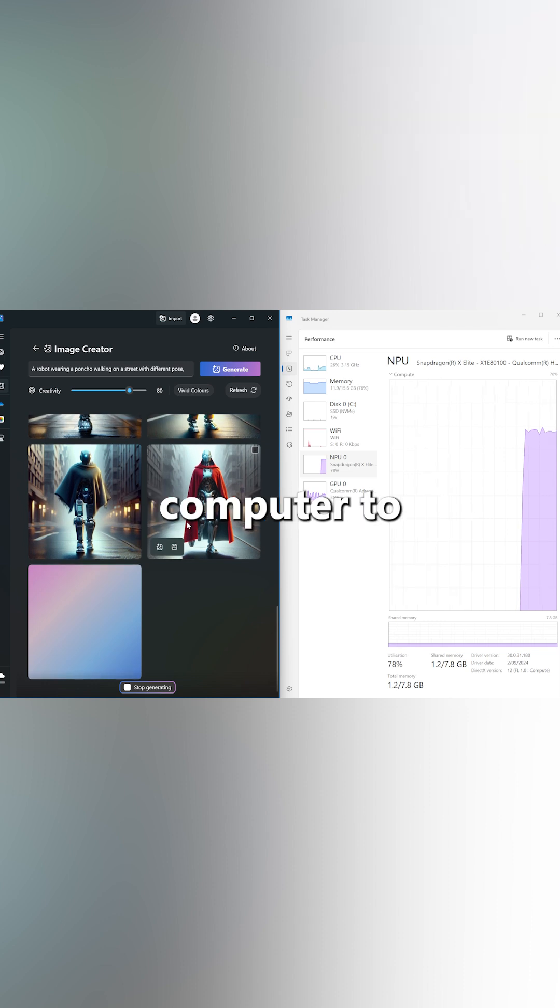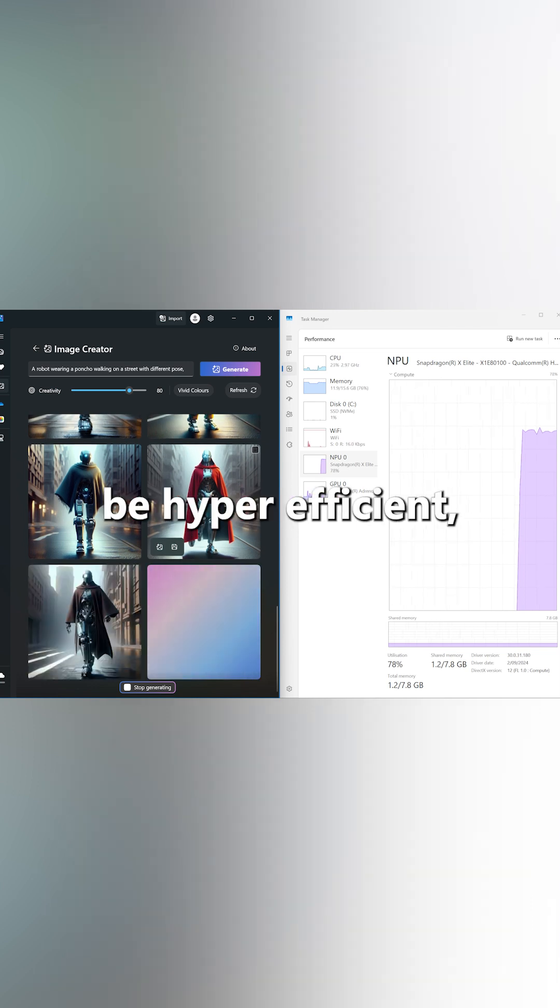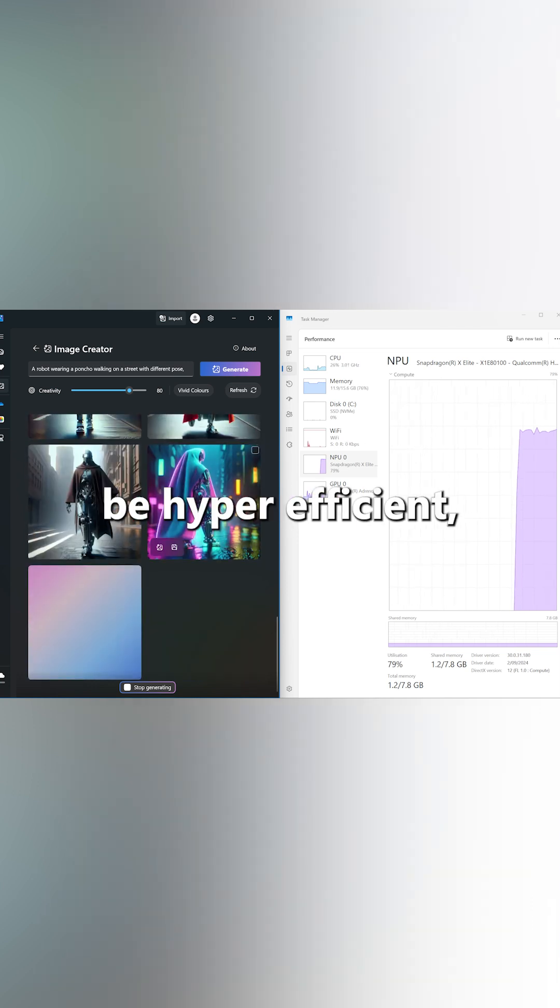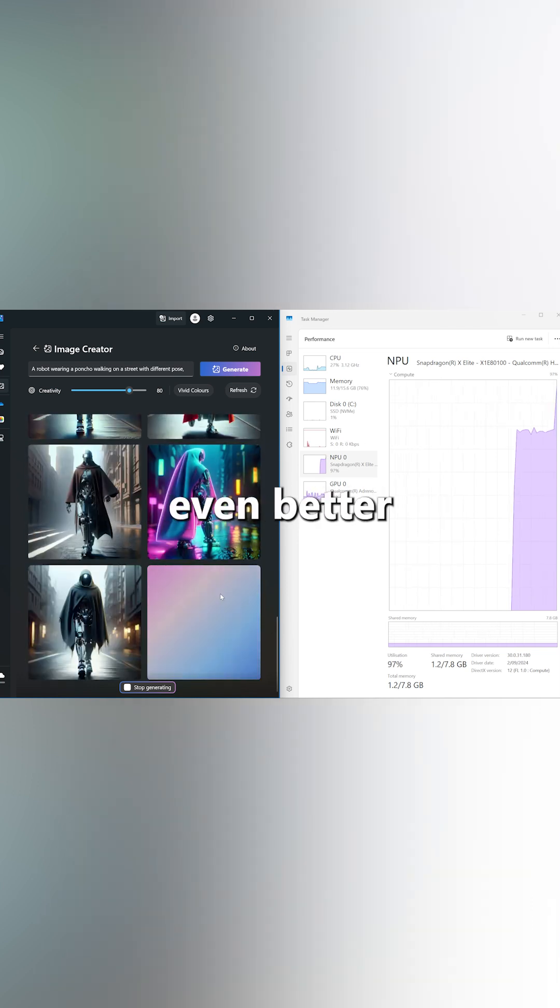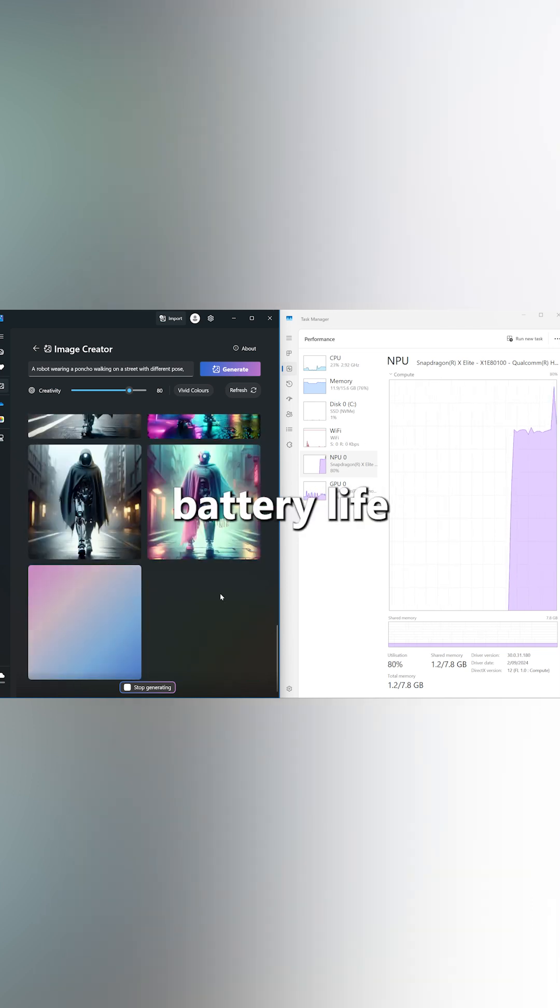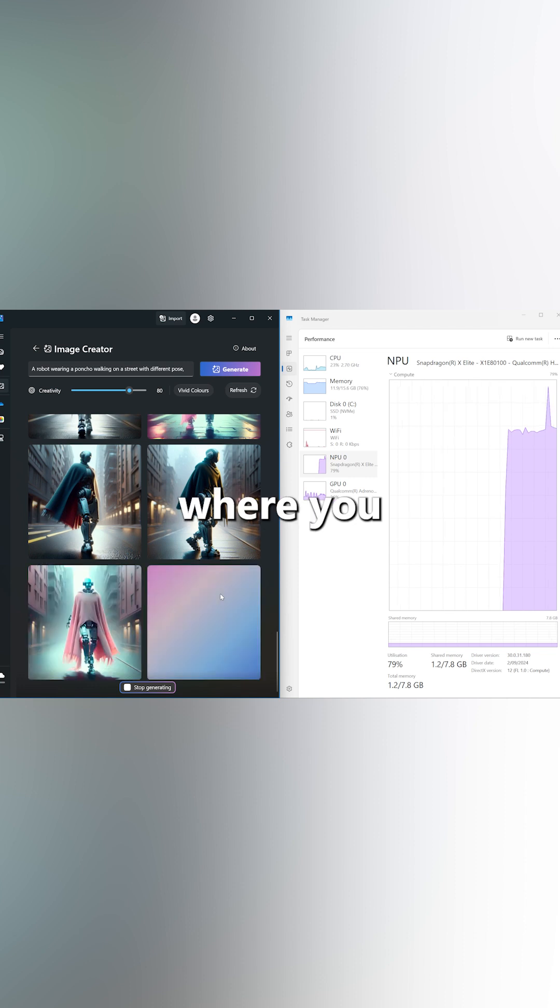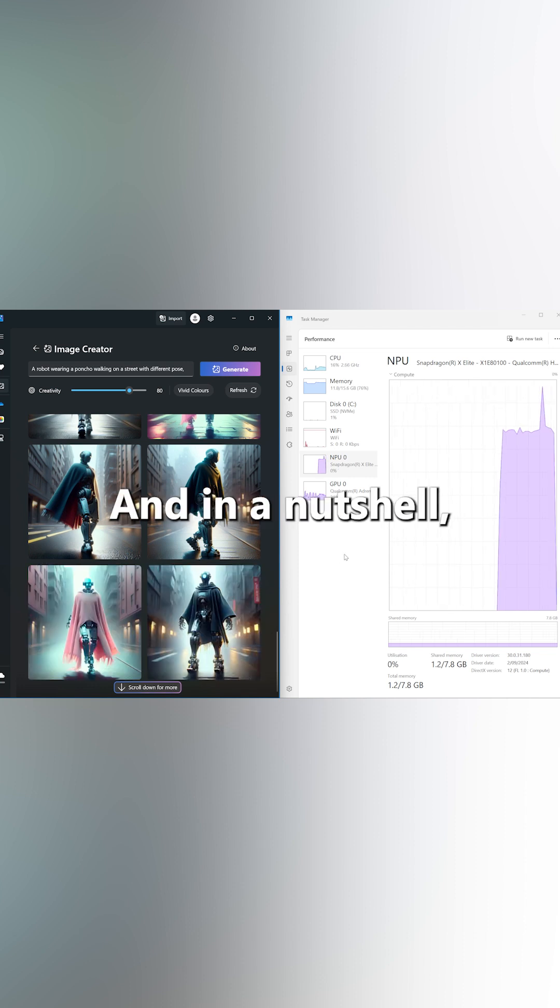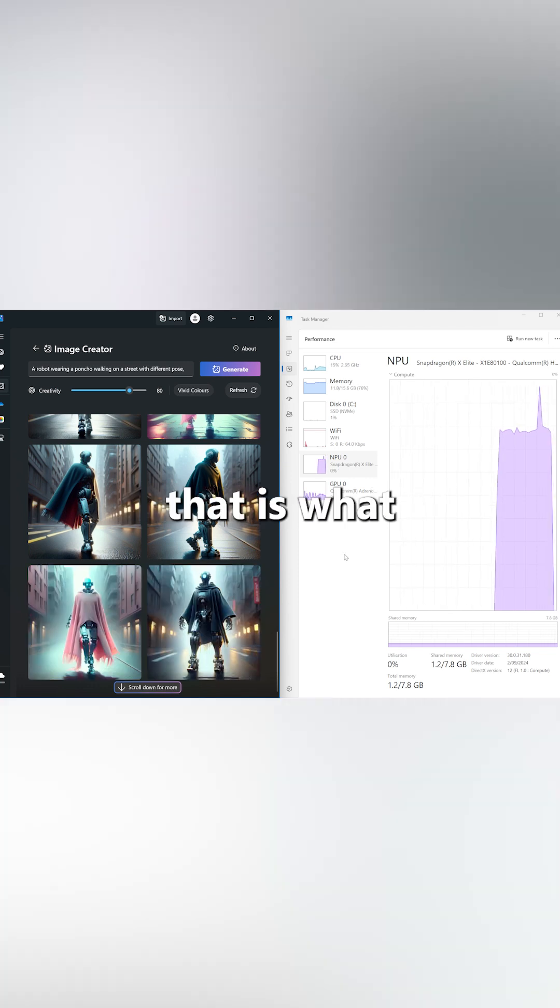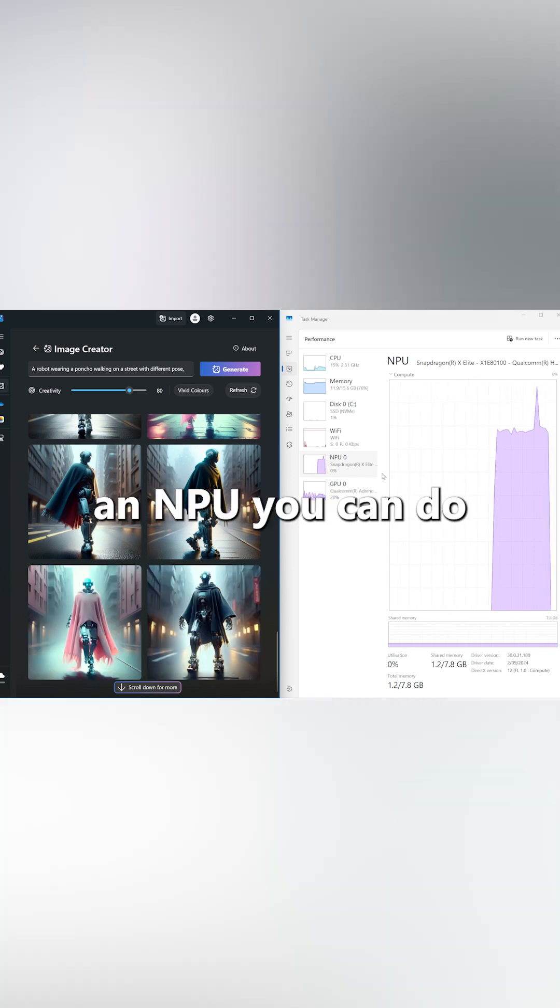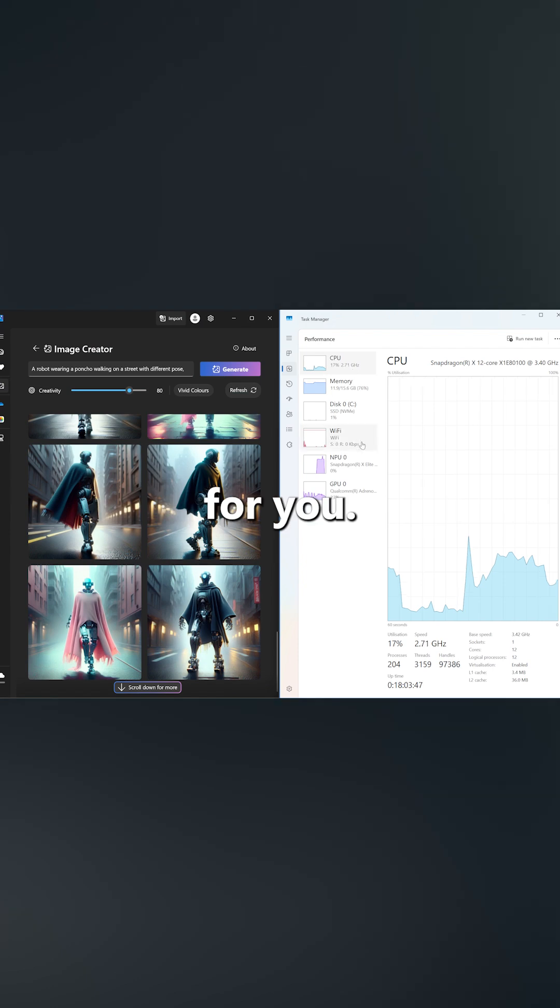This allows your computer to be hyper-efficient, giving you even better battery life and power where you actually need it. And in a nutshell, that is what an NPU can do for you.